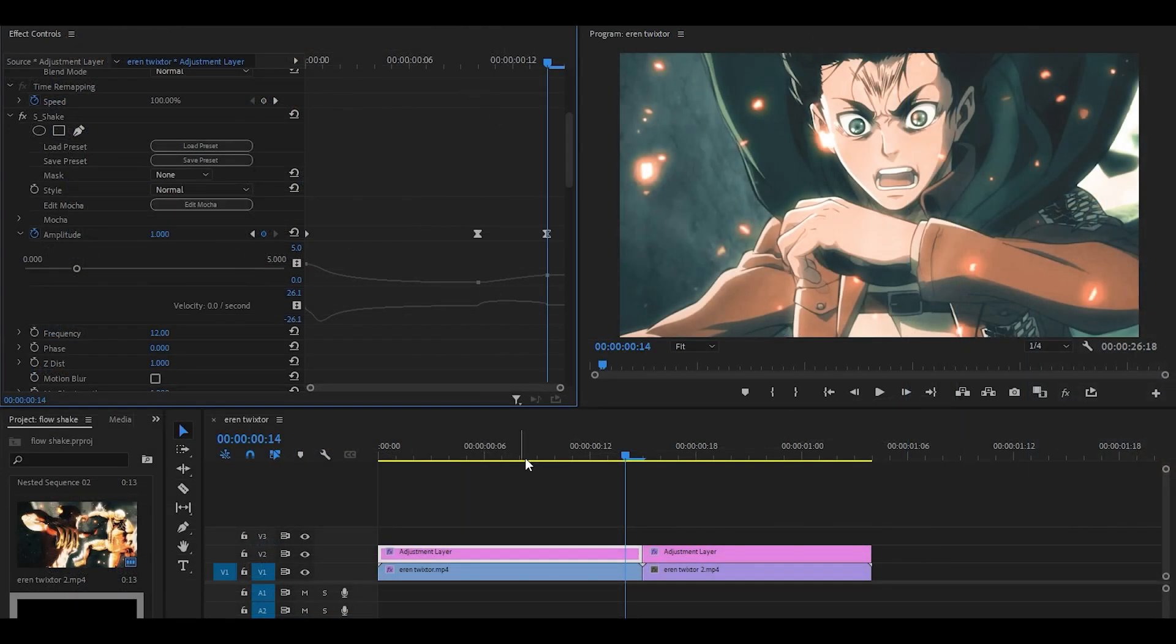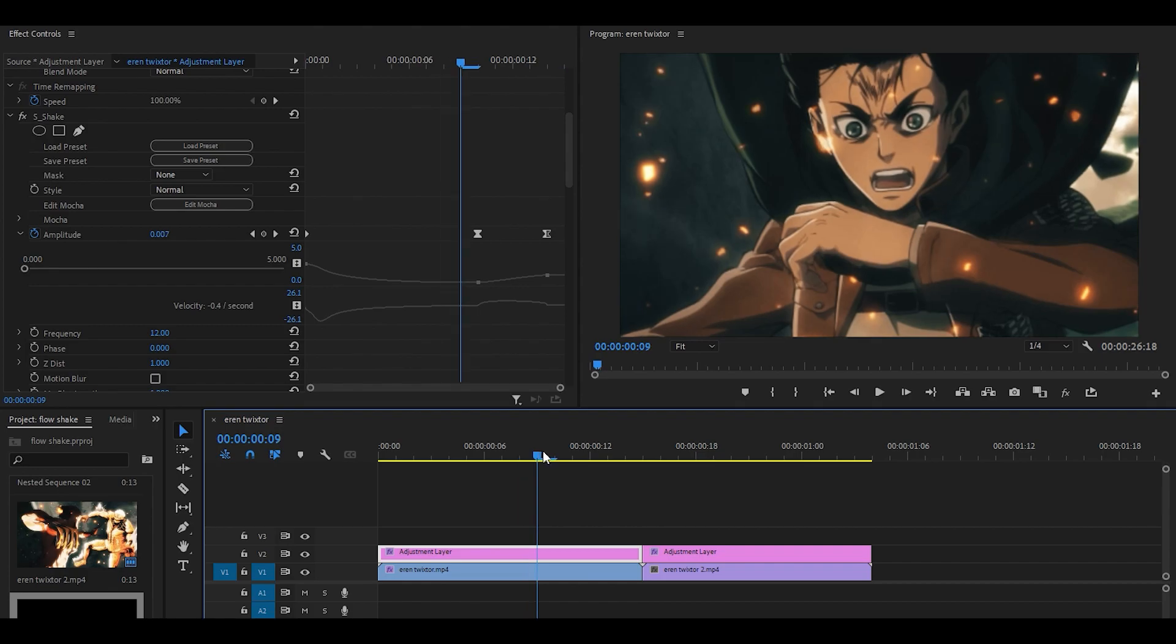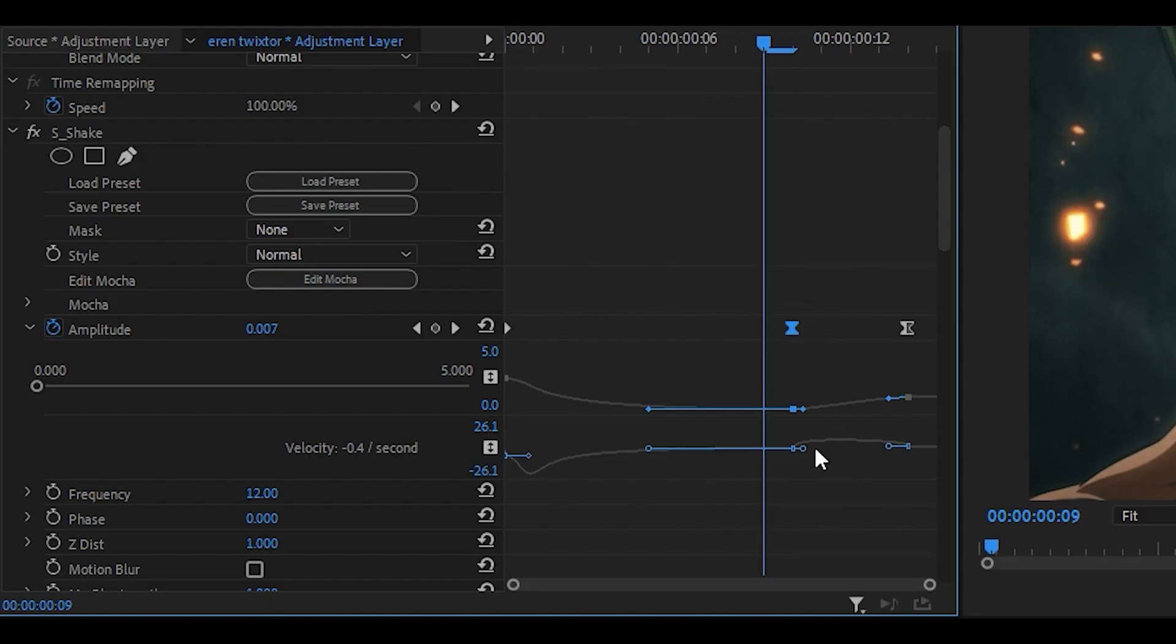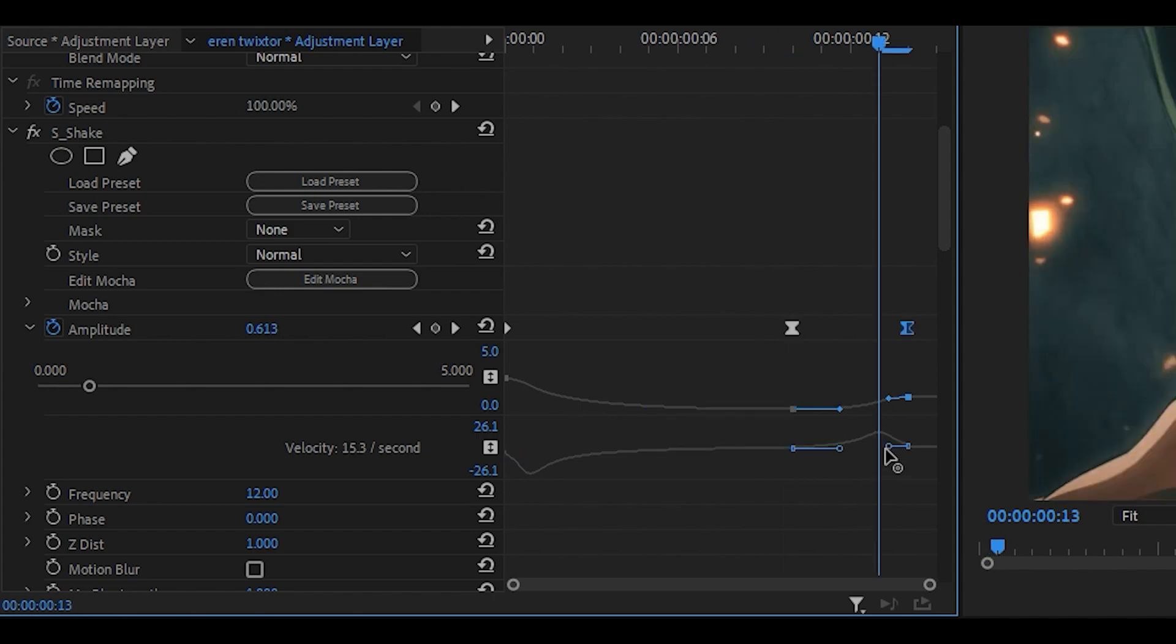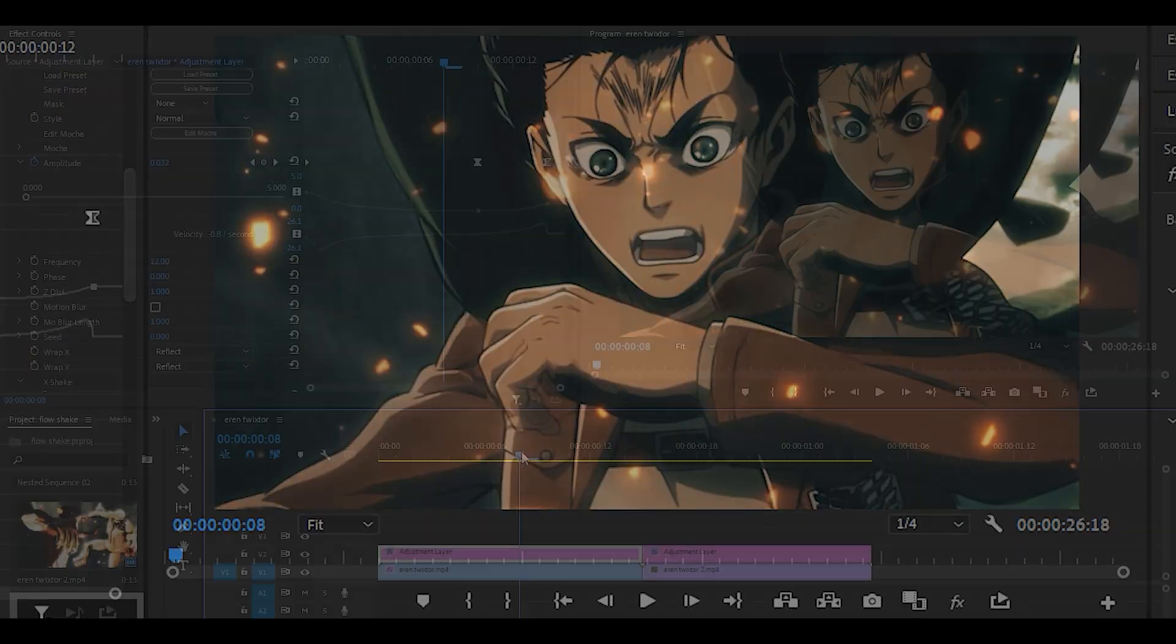Once you have done that, you can graph this as well or leave it as it is. I'm just going to graph it. Click on the middle keyframe and pull this handle towards the right. I'm also going to move this bump to the right, and right there, it transitions very nicely.